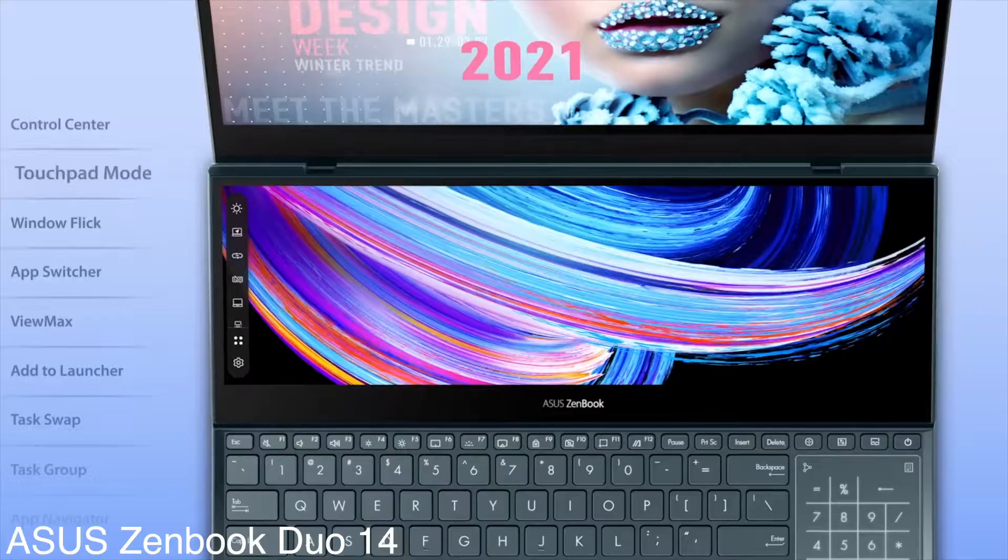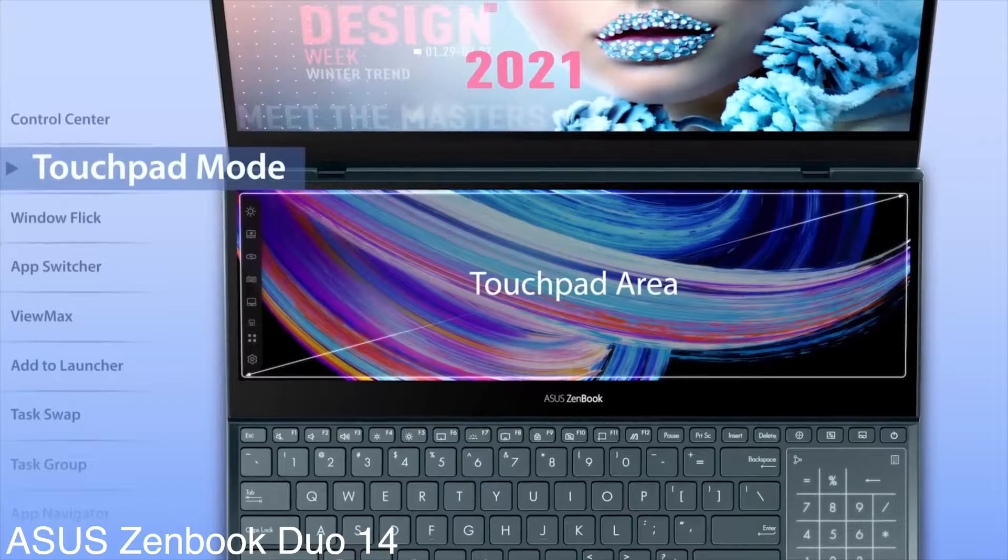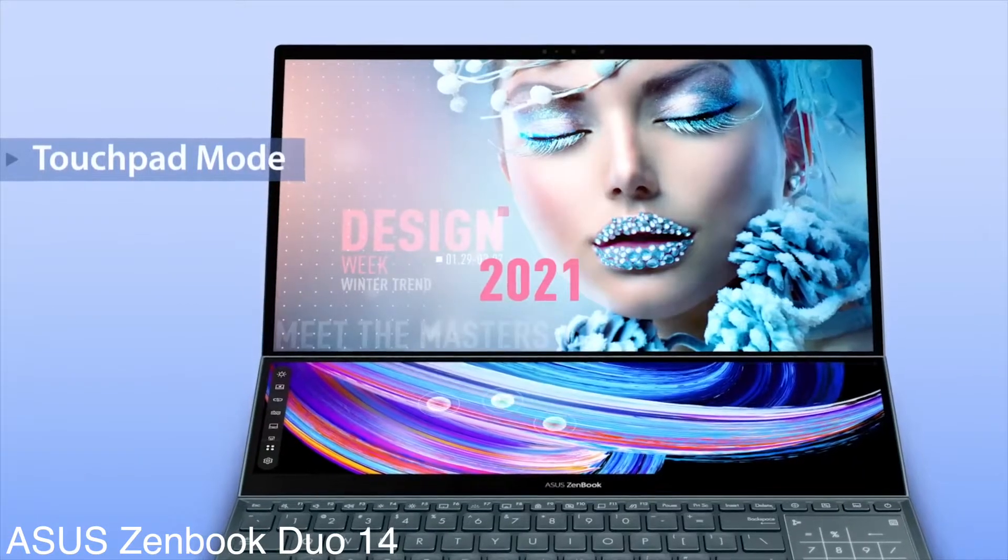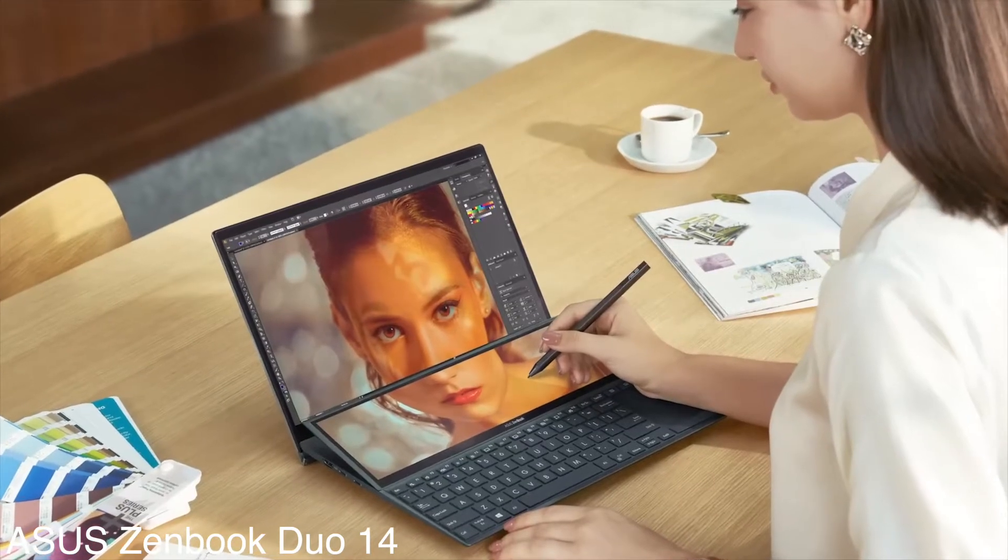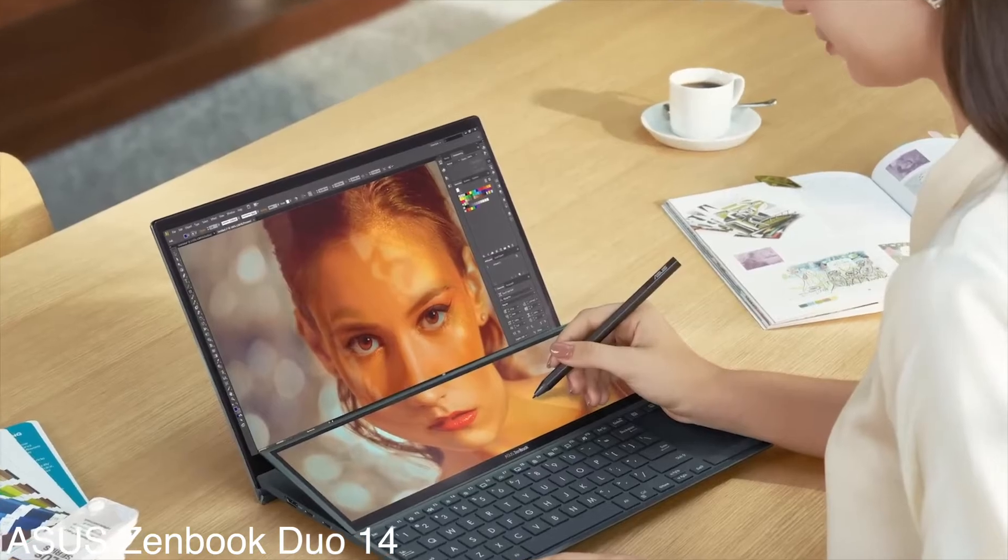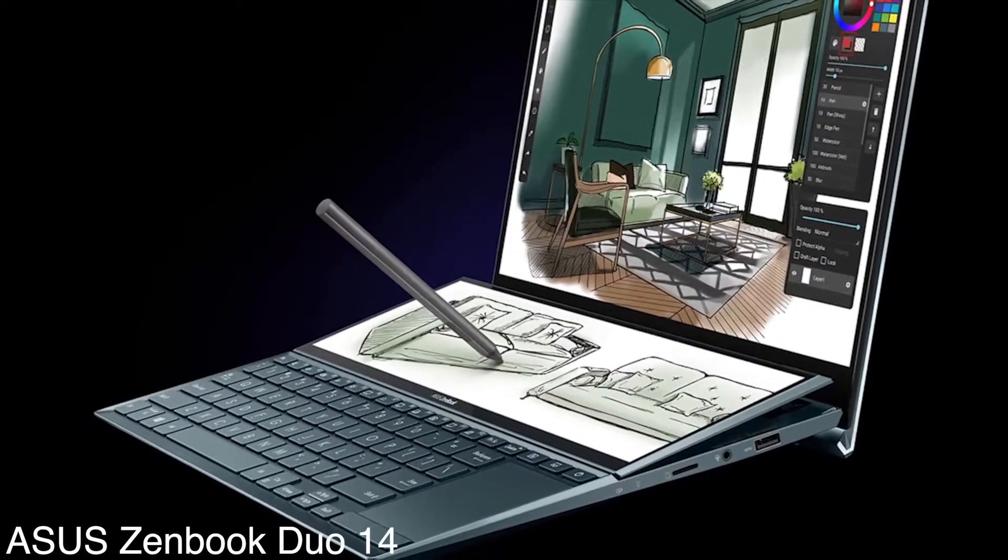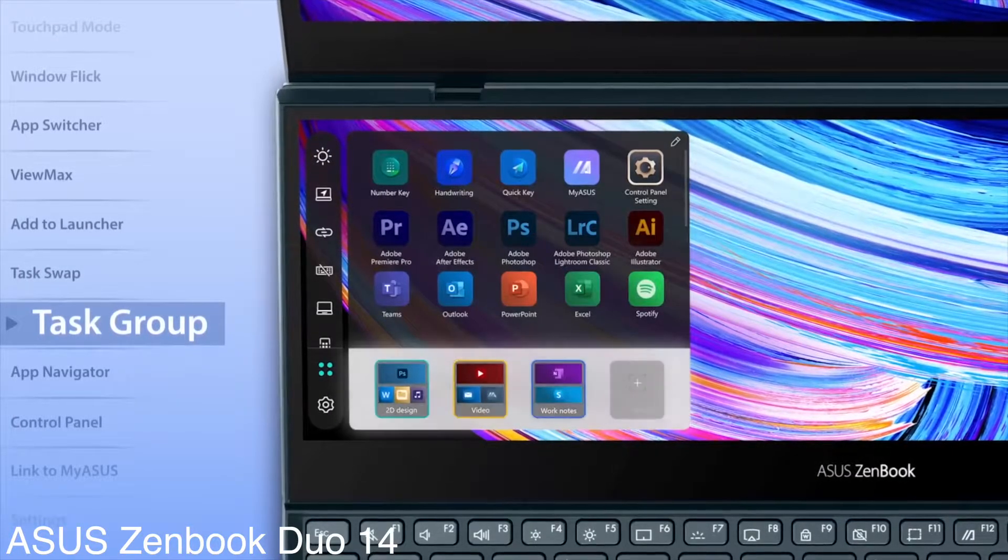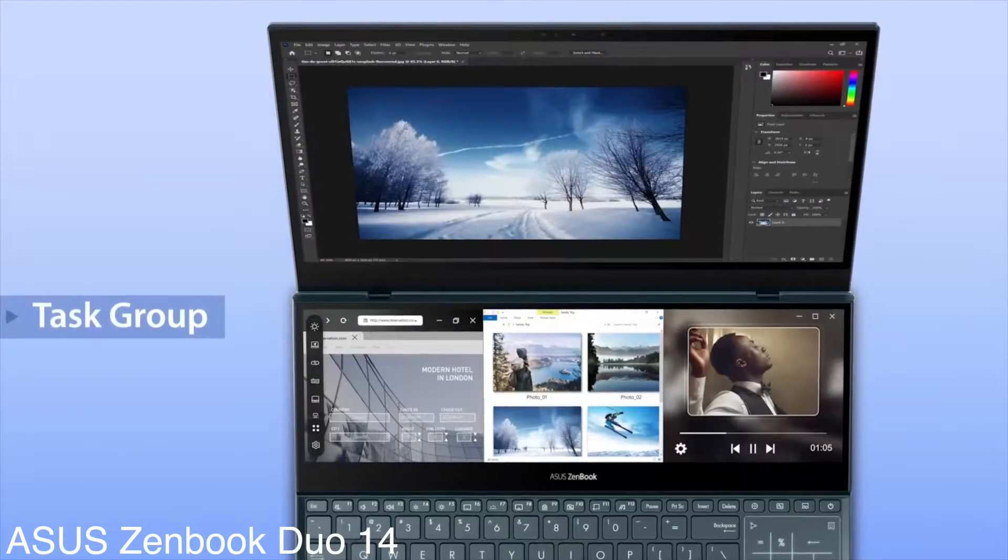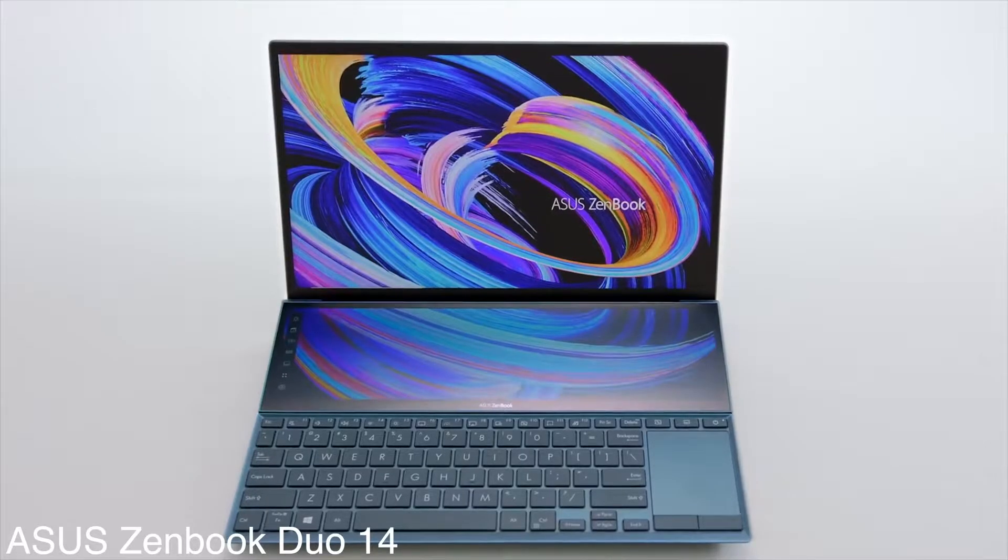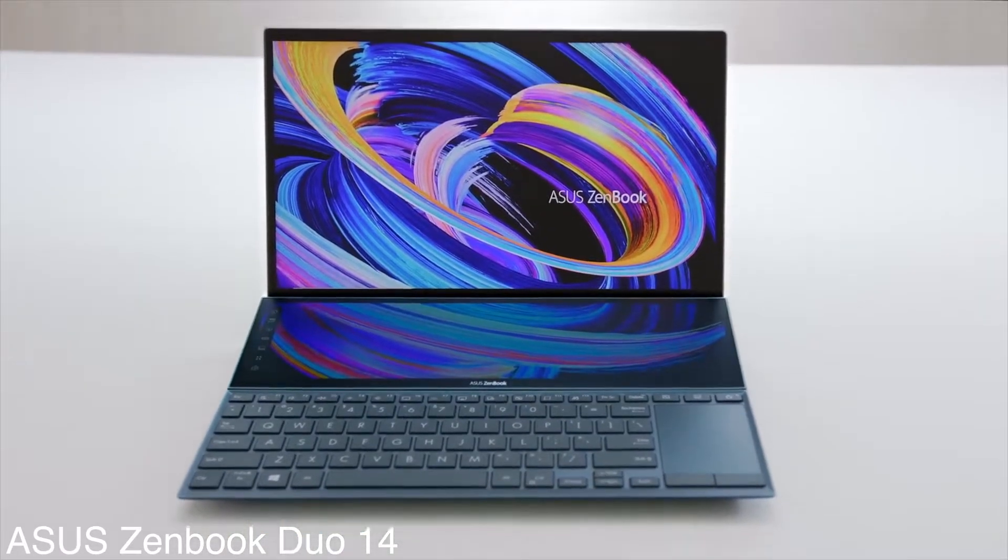But you're probably more interested in the display. As the name suggests, the Zenbook Duo comes with two. The main 14-inch FHD Touch display and a secondary ScreenPad Plus. The secondary display is super practical for taking notes and doing research at the same time without having to switch or minimize the windows. There's a downside to two screens, though. The secondary screen pushes the keyboard all the way down to the bottom of the deck. As a result, there is no palm rest area, which can be an issue for taking notes in a classroom without a desk.